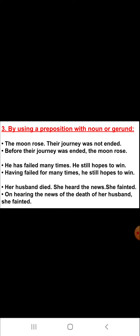We will combine these three simple sentences into one simple sentence. The answer is: 'On hearing the news of the death of her husband, she fainted.'